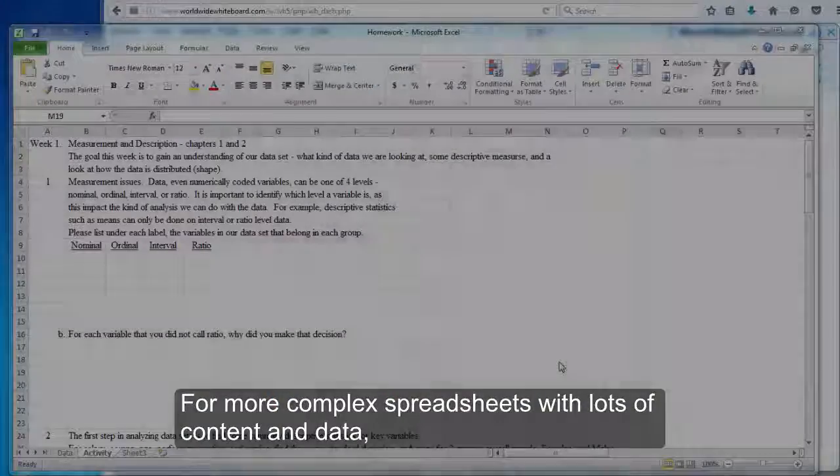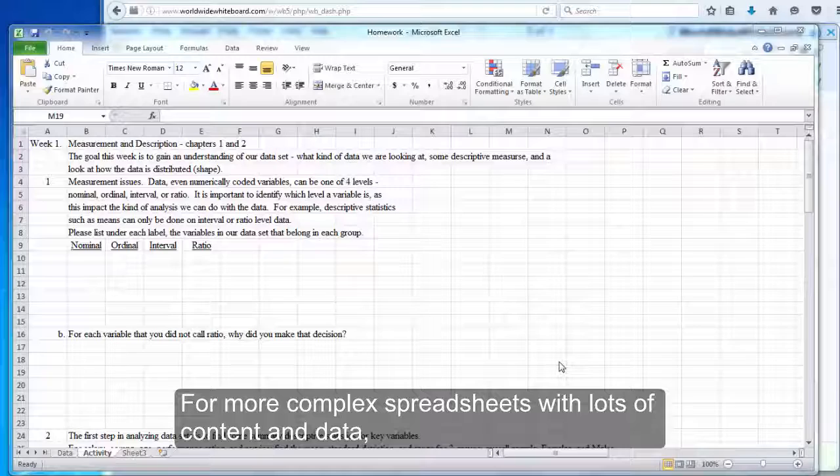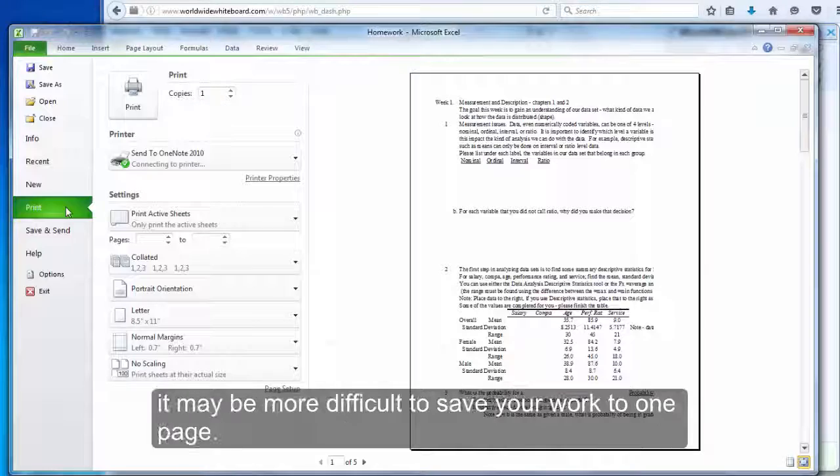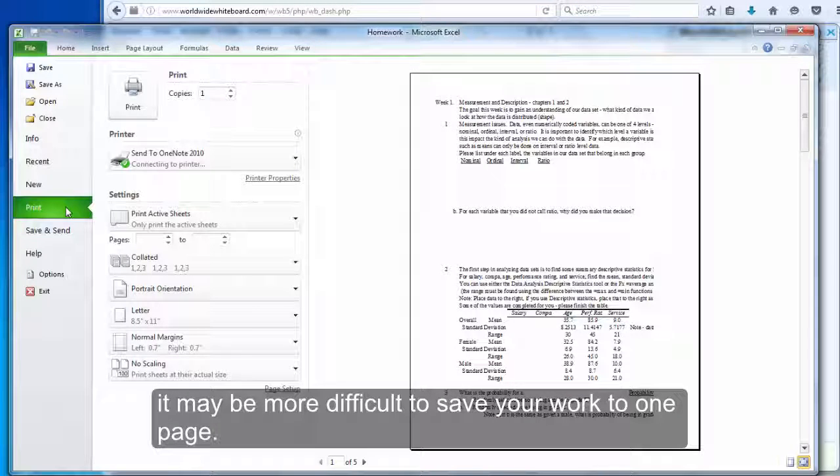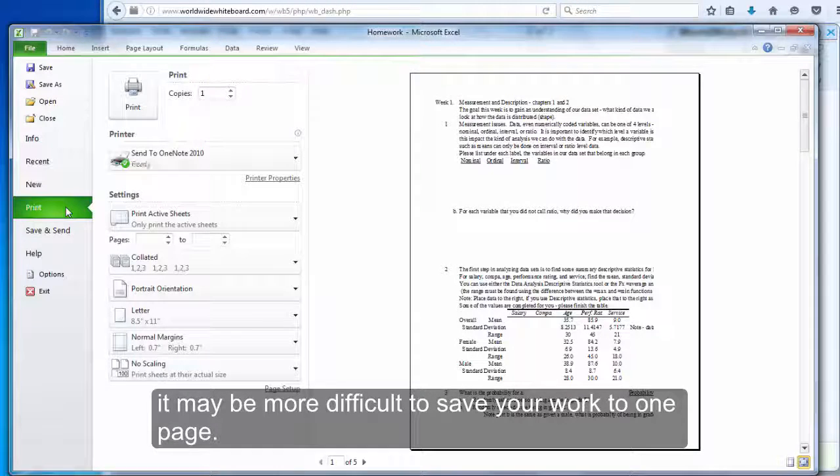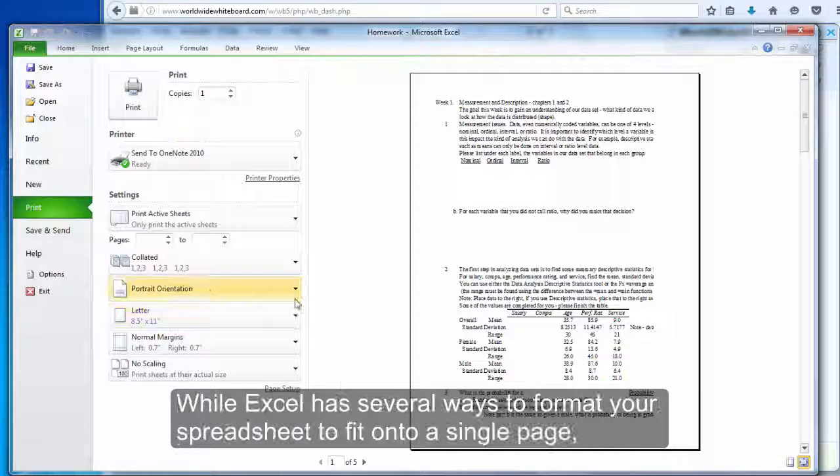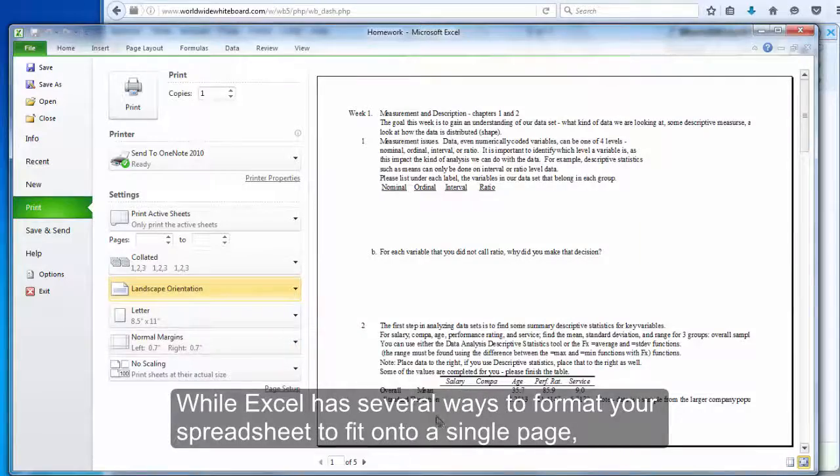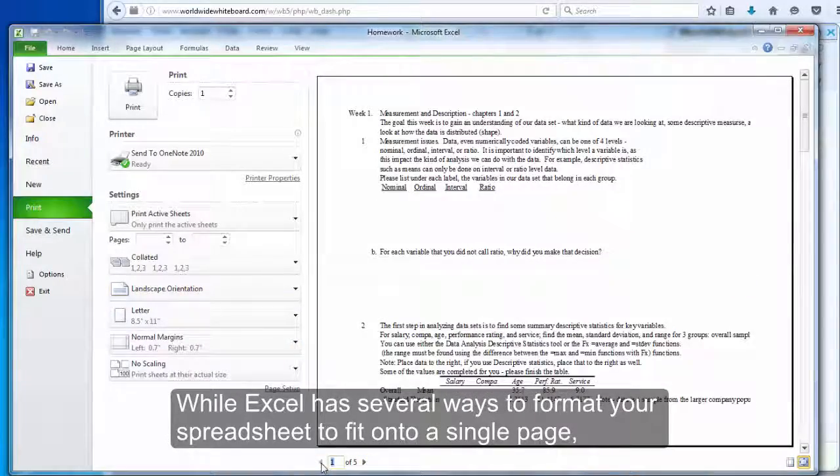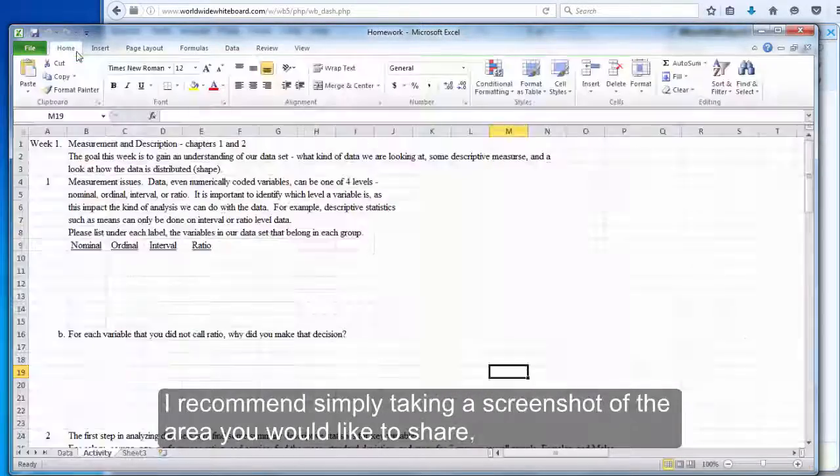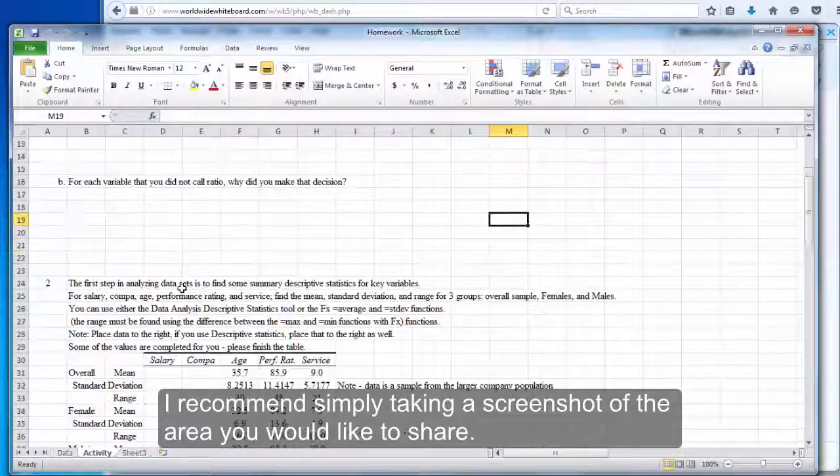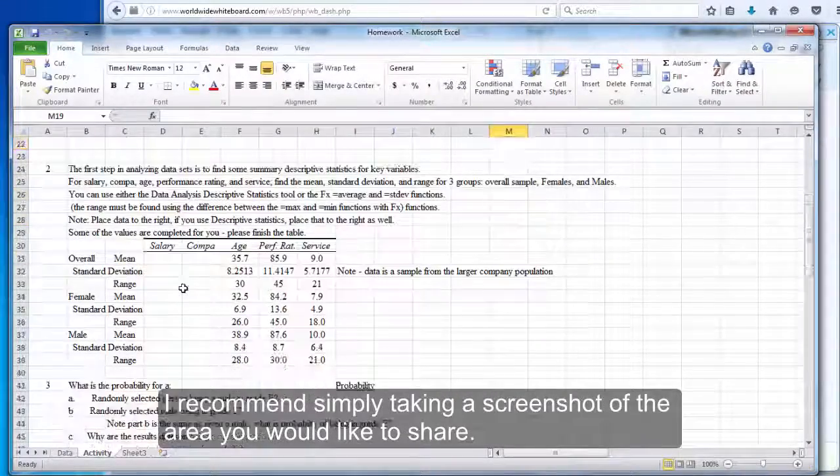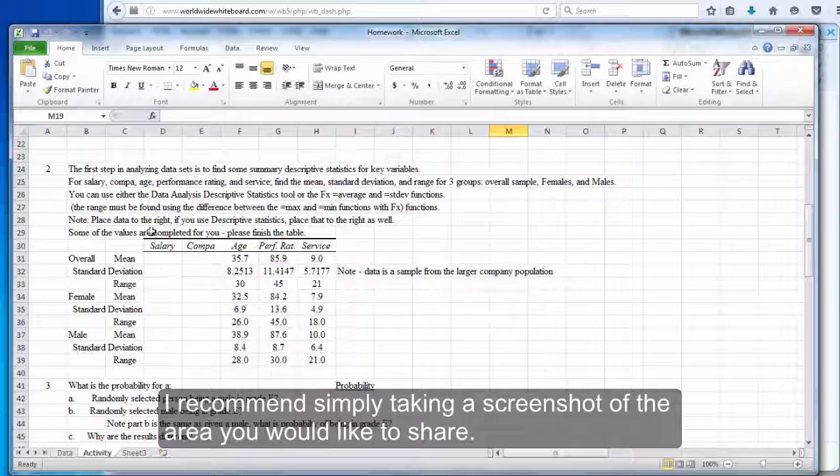For more complex spreadsheets with lots of content and data, it may be more difficult to save your work to one page. While Excel has several ways to format your spreadsheet to fit onto a single page, I recommend simply taking a screenshot of the area you would like to share.